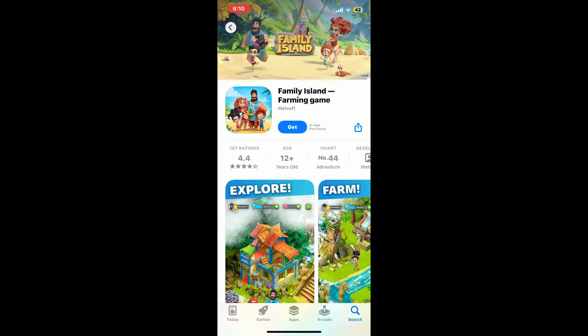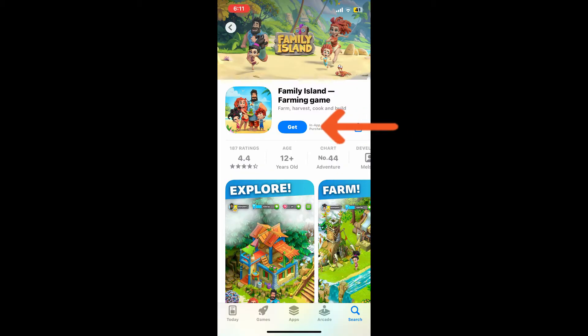You will then come across this application from Melsoft that says Family Island Farming Game. It is a popular mobile game that blends farming, resource management, and adventure elements. Go ahead and tap on the Get button to start downloading the application on your iOS device.